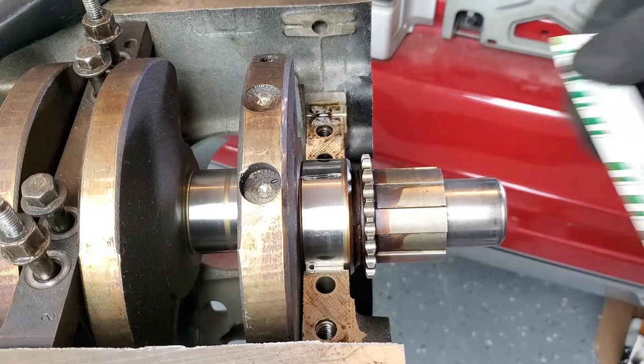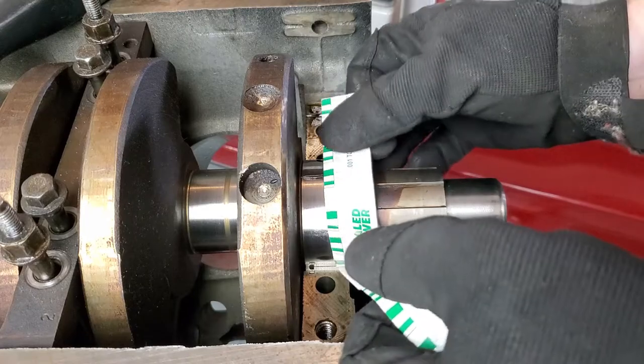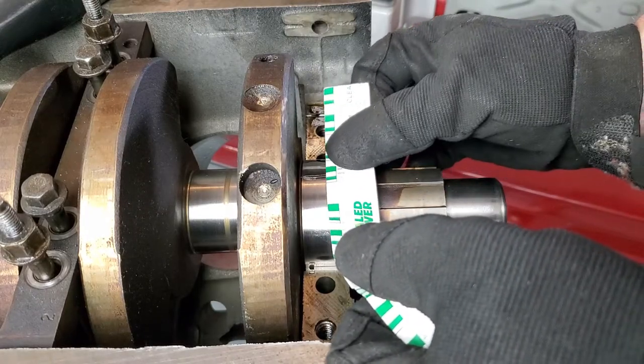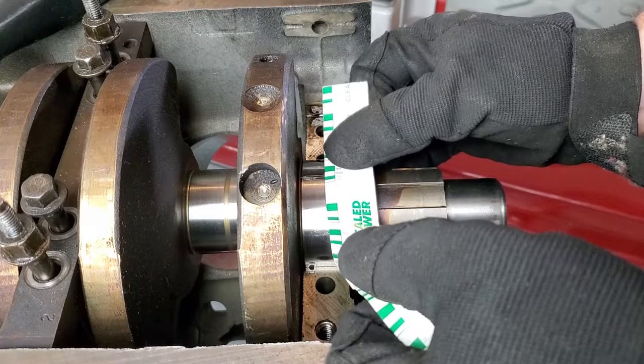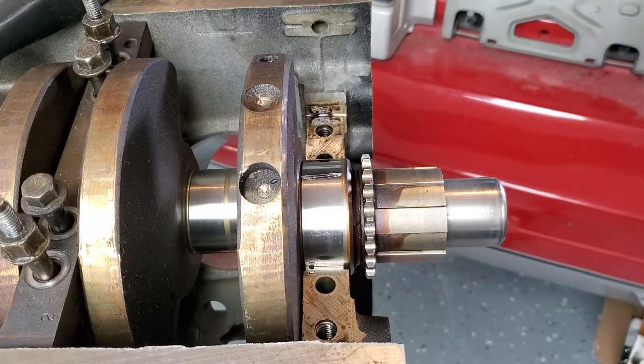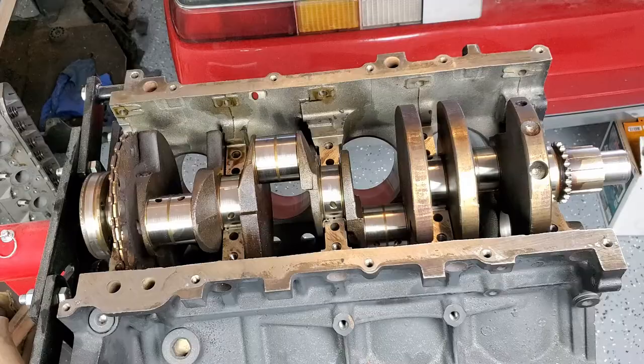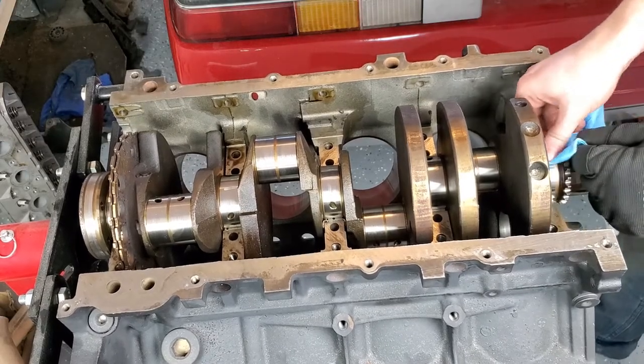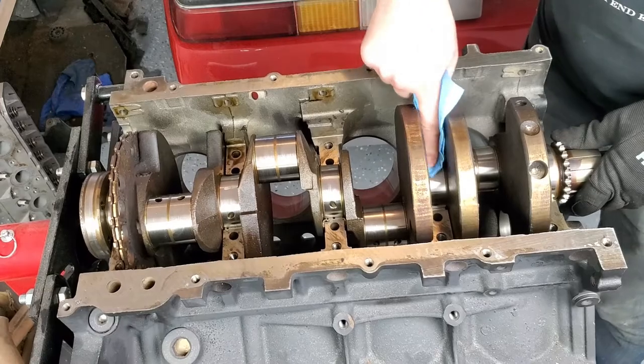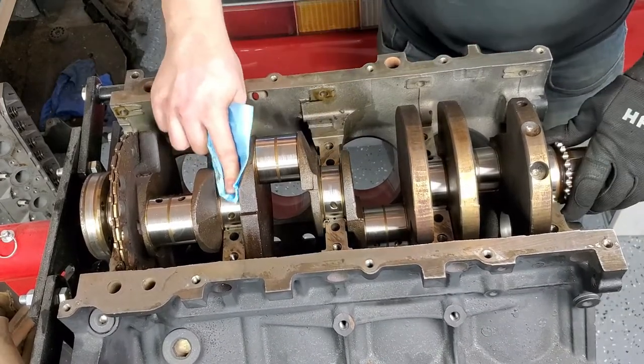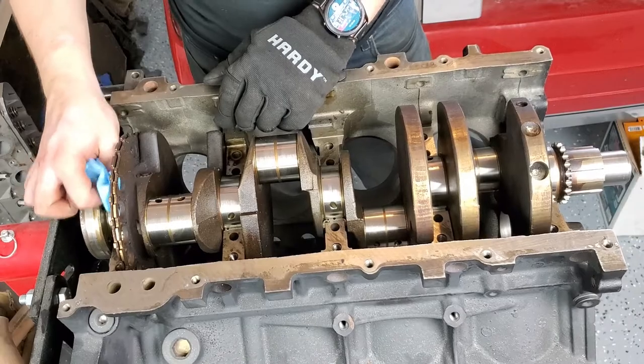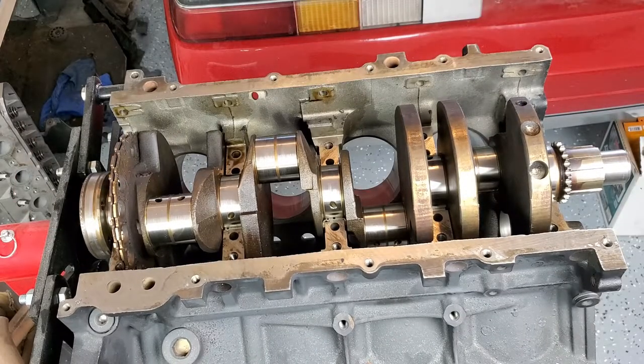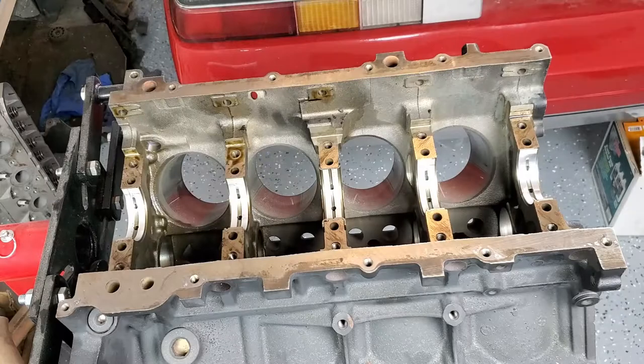Measure the width of the squished material with the scale on the plastic gauge packaging. They include both metric and imperial scales, which is nice. Once you've taken your measurements and recorded them, carefully clean off the residue using carb cleaner and a clean rag. I removed the crank here again to make sure I don't forget the assembly lube when I reinstall it for real.